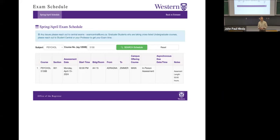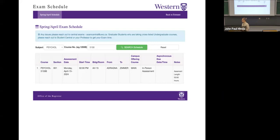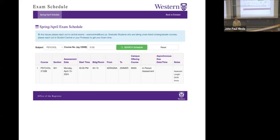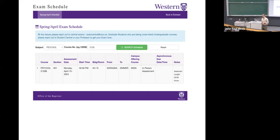Regarding the midterm grades — they will be ready very soon, within the next day or so. The multiple choice component scores quickly, but it takes time to go through the written portion with about 150 students. Once everything is calculated and added together properly, grades will be released on OWL. I apologize they're not ready yet, but they will be very soon.